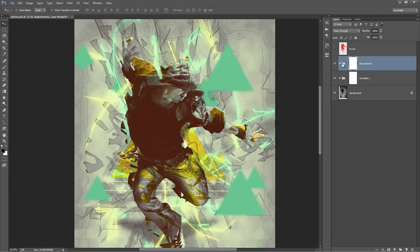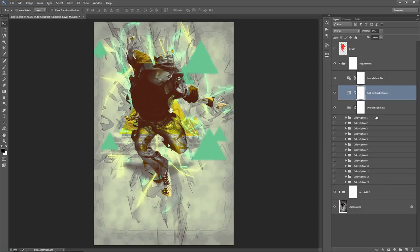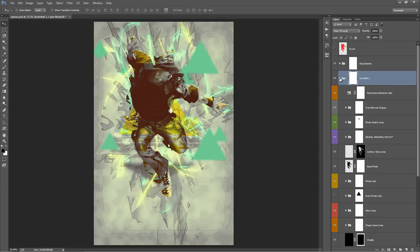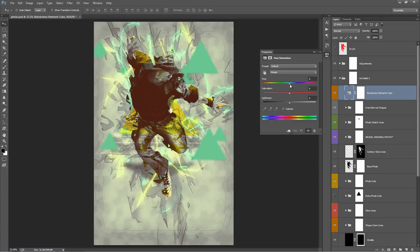Back up the top, we have a whole heap of adjustments we can make to the contrast, brightness, and all the colors — but we'll come back to that and start working in the Architect 2 folder. After you've brushed away and revealed the areas you want to clean up, what I like to do is go straight into the colors. There's a little technique I like to use to quickly change these colors. I've set up this layer called 'Randomize Elements Color' — you can double click on this, and a quick way to change colors would be just to drag this around.